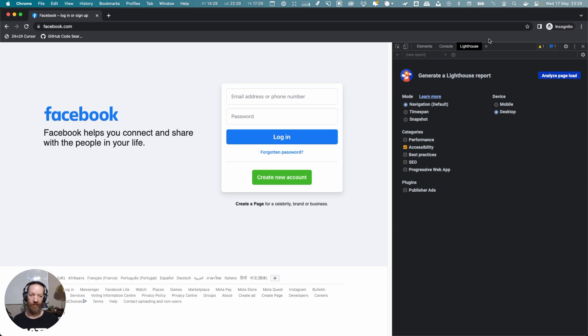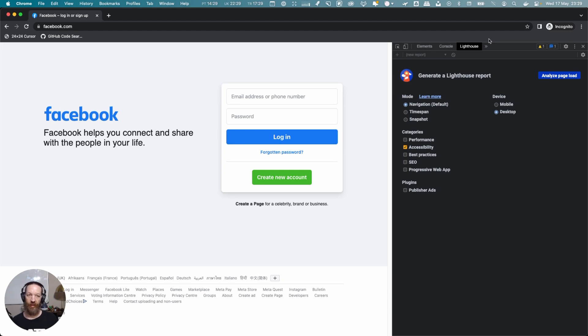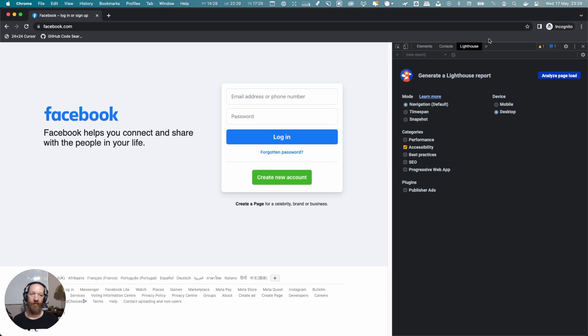I'm running this in incognito mode. The reason for that is sometimes browser extensions that you have can have a negative impact on the results of Lighthouse. So it's recommended to run your Lighthouse tests in an incognito tab where those extensions won't have an effect.